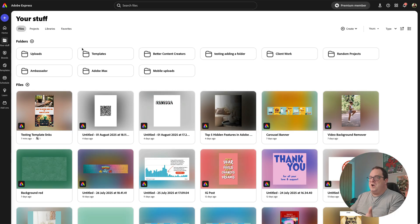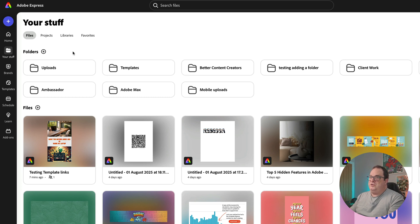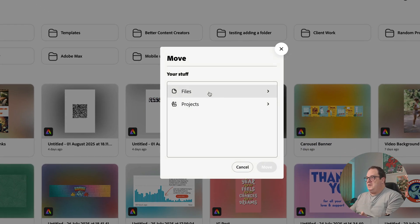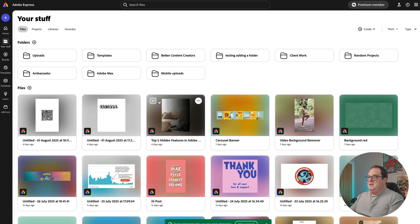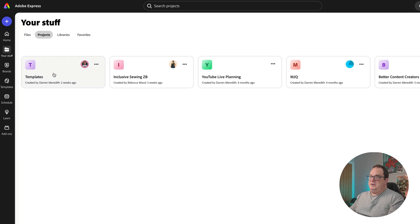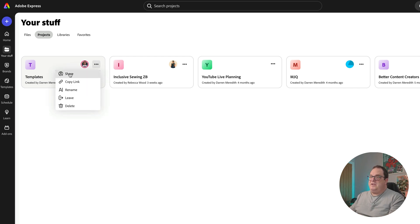Before we get into template links, let me show you another way to collaborate with a client using the Projects folder. Come over to the Adobe Express homepage, click on Your Stuff, and you can see your files. Move the file into a Projects folder — I'll put it into a folder called Templates. Under the Projects folder, I've already invited my other account. You can invite clients via email, and they'll have access to that folder and anything placed in it.